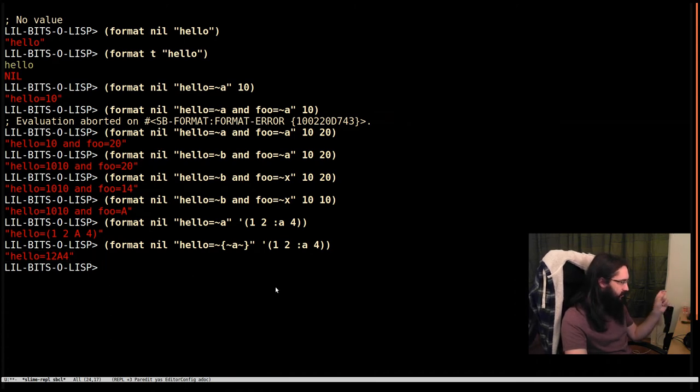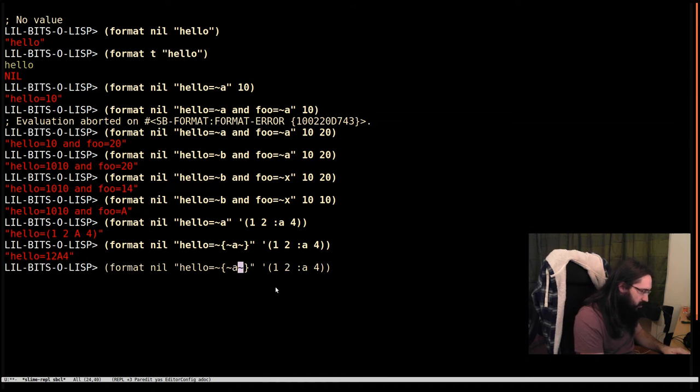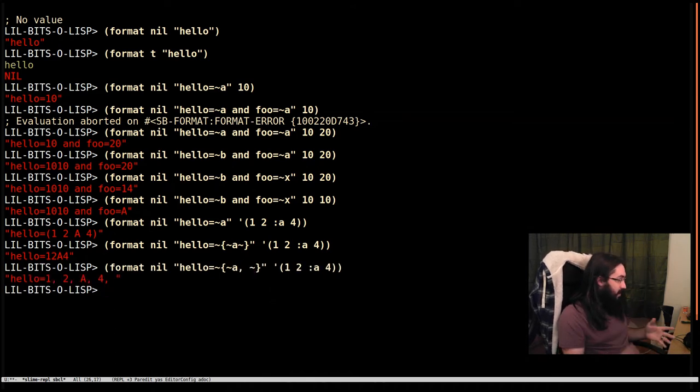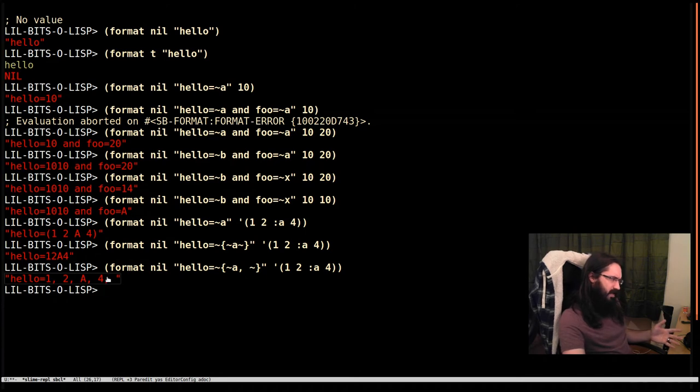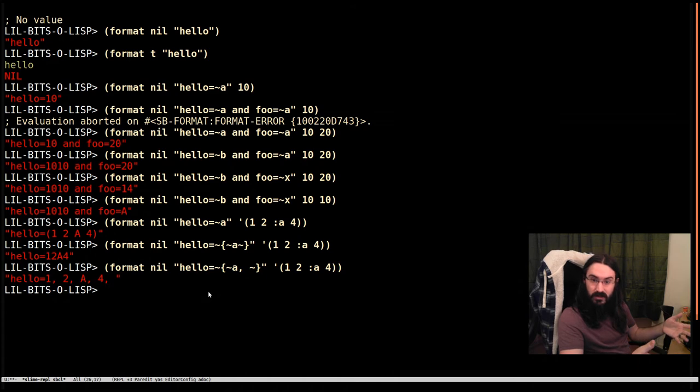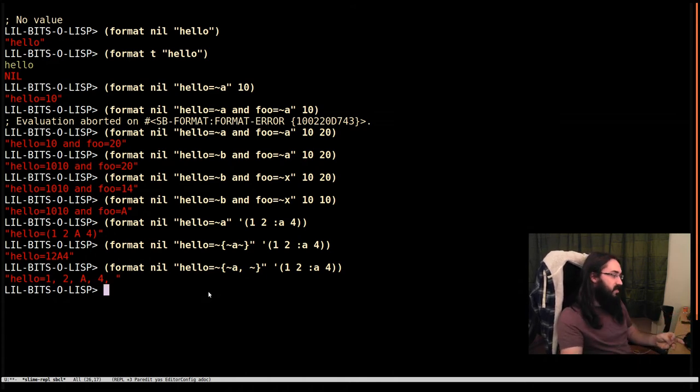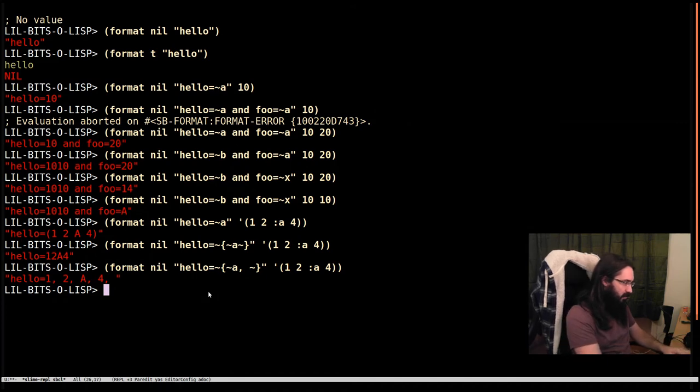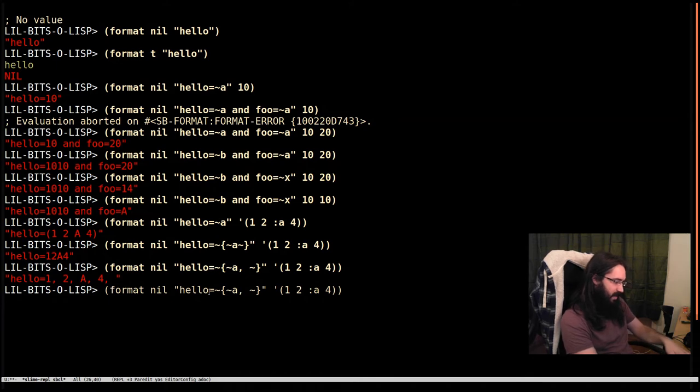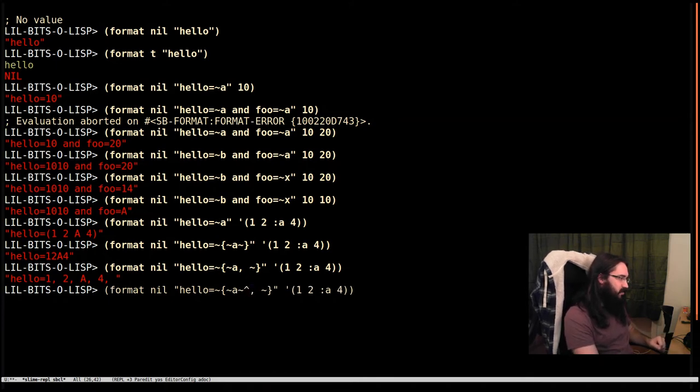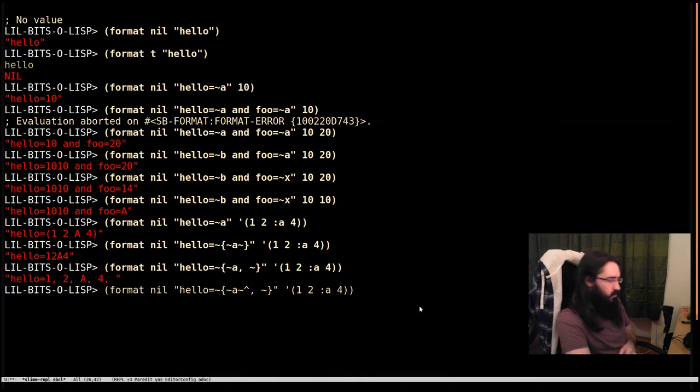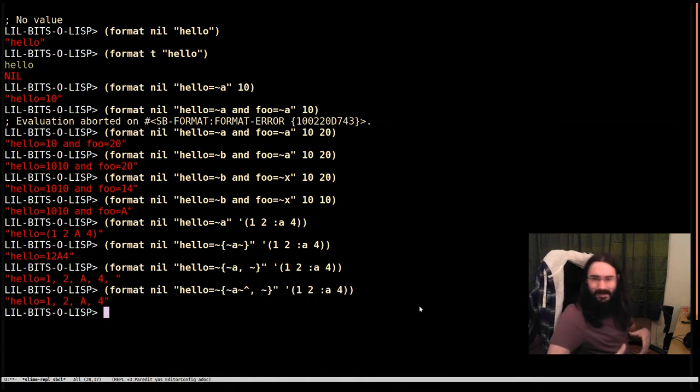But I would like a comma and a space between that. Let's do comma and space. Cool. And now we get it, but we have this comma and space right at the end as well. This is so common that there's a format directive specifically for avoiding this problem. We put tilde hat, which means do it for all the things in the list except the last one.